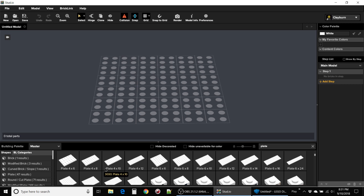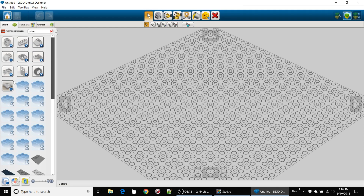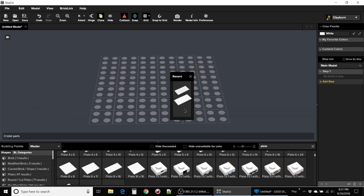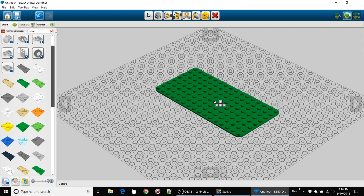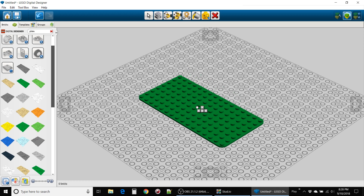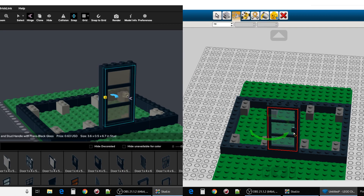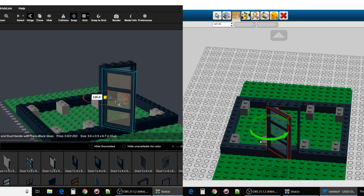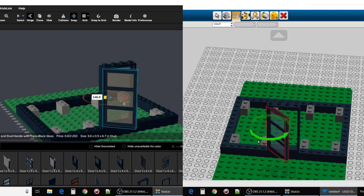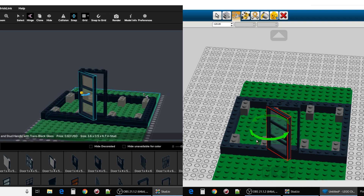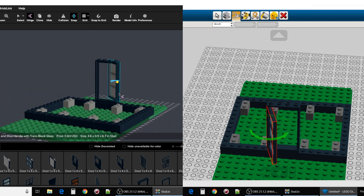Both programs are actually pretty similar. They have mostly the same shortcut keys and camera movements, but just different enough to cause some confusion when switching back and forth. The hinge tool is a useful feature which both offer. This lets you move movable pieces so you can position them just right, and it operates essentially the same on both platforms.